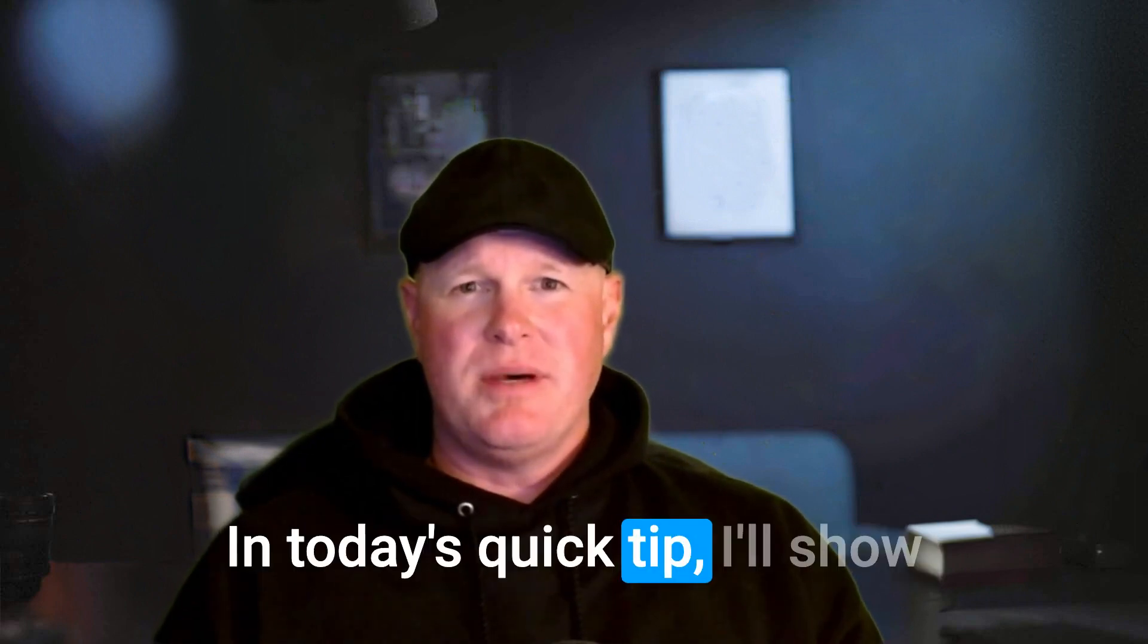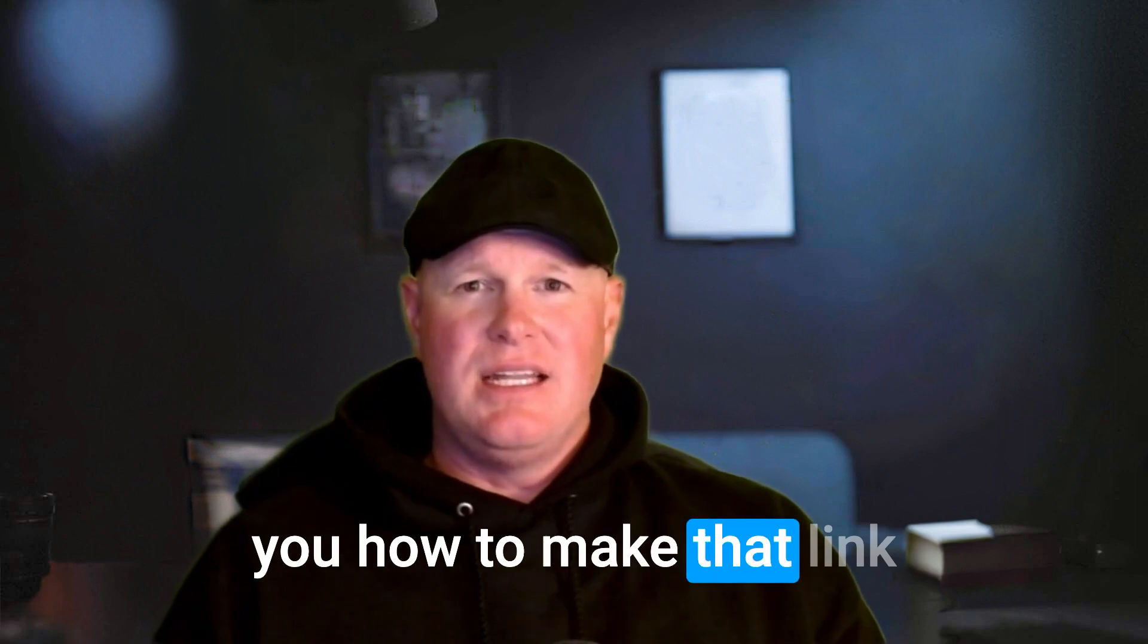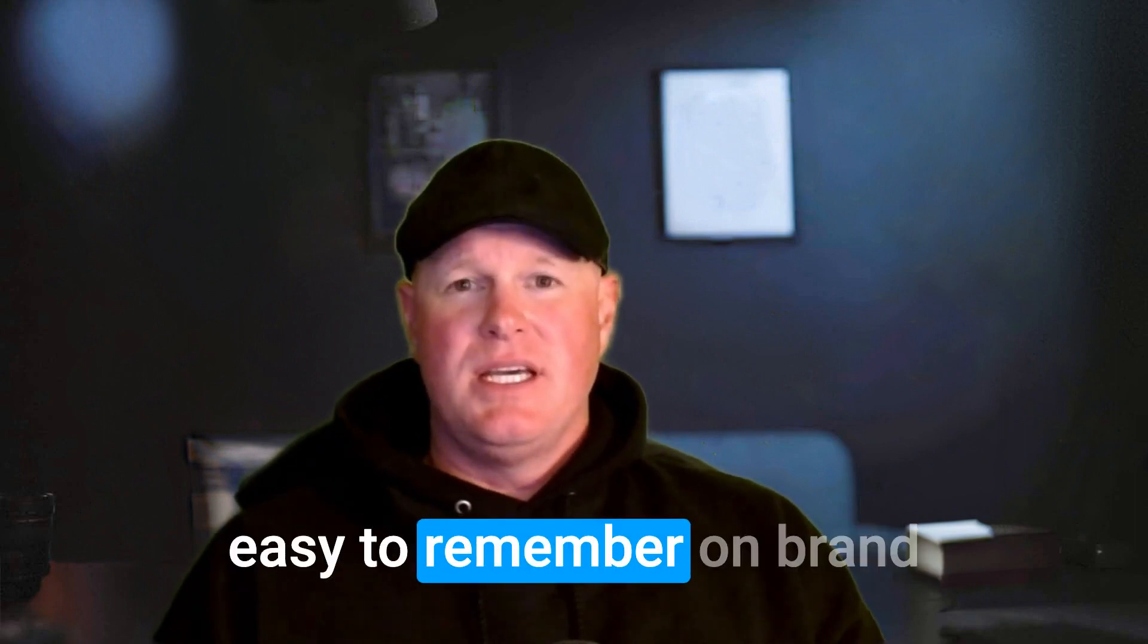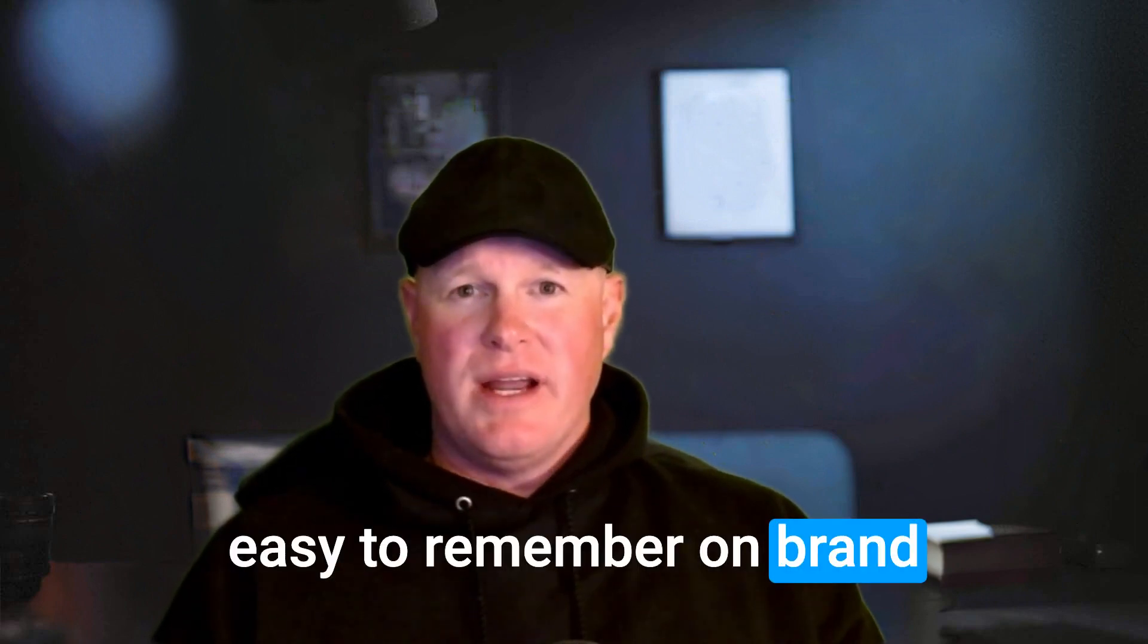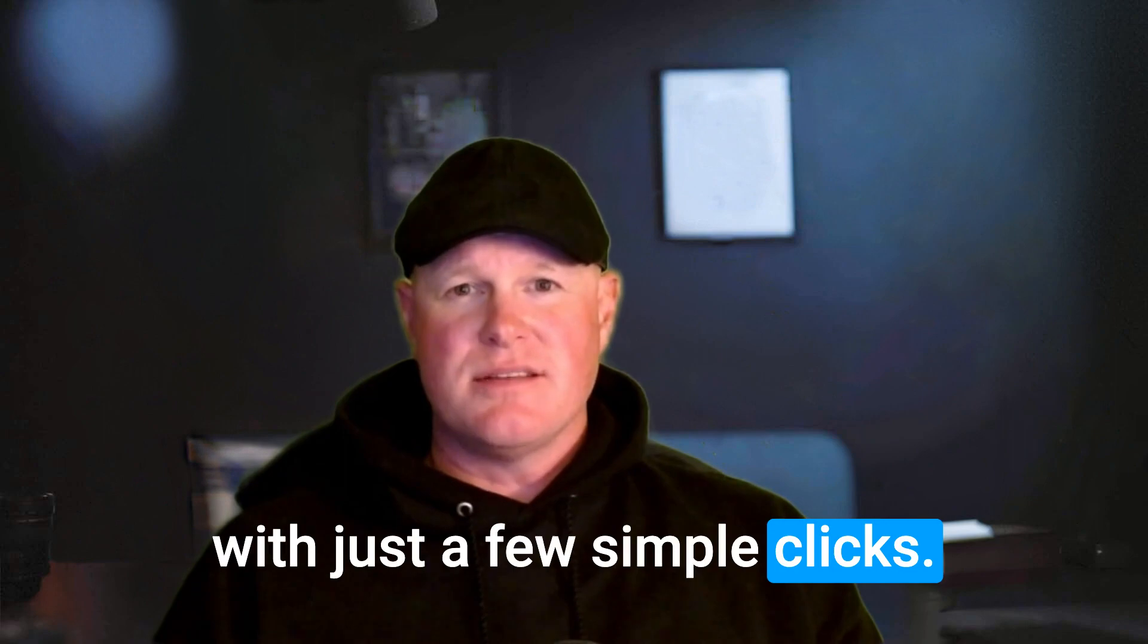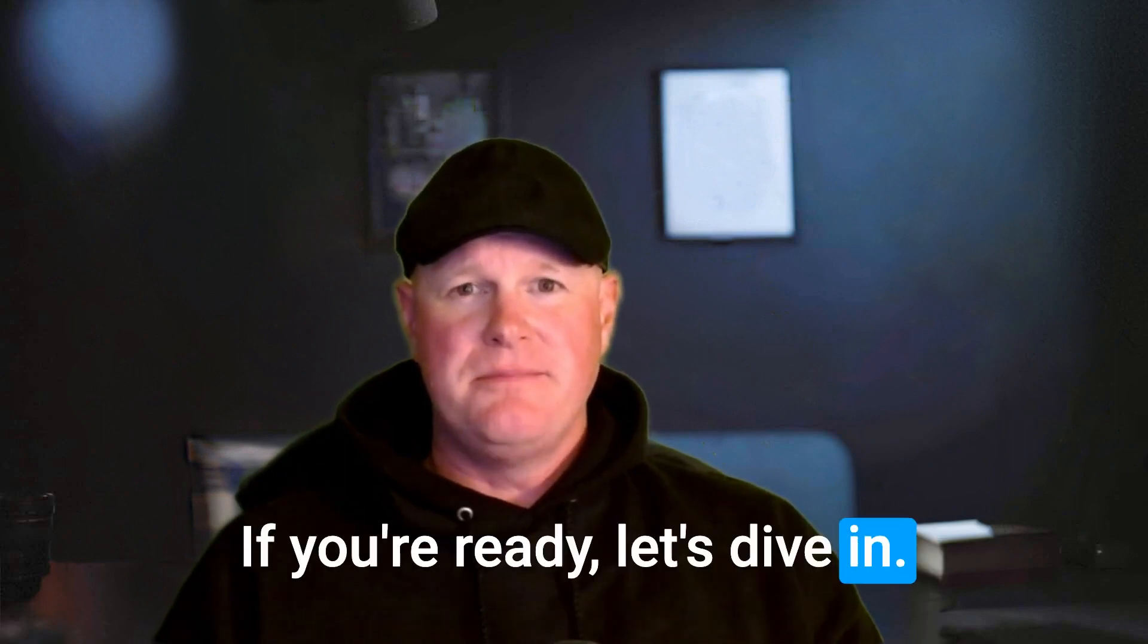In today's quick tip, I'll show you how to make that link easy to remember, on brand, with just a few simple clicks. If you're ready, let's dive in.